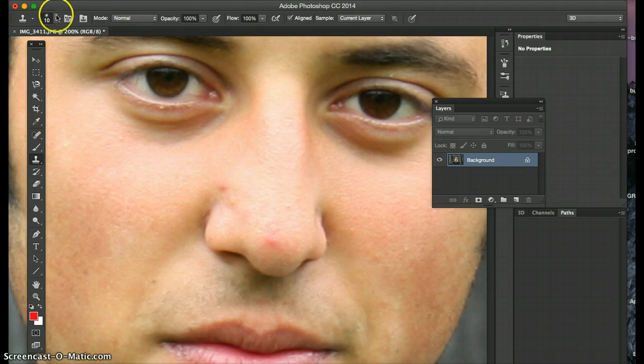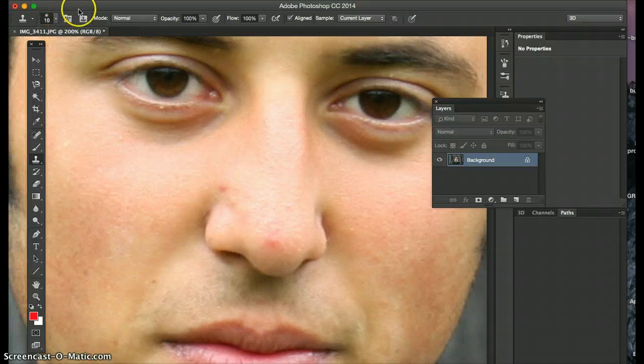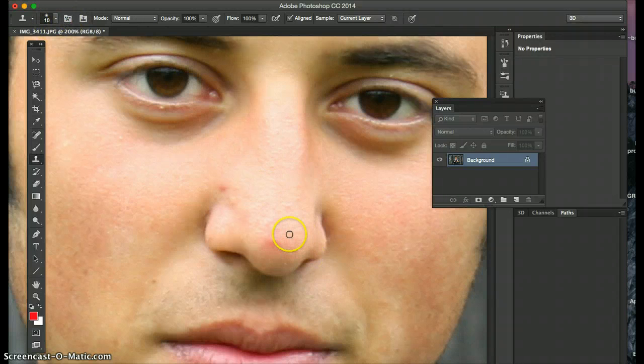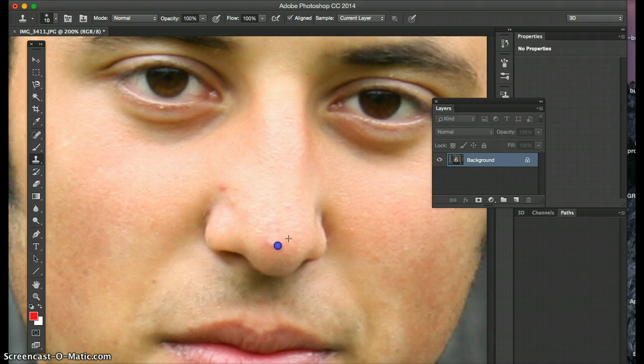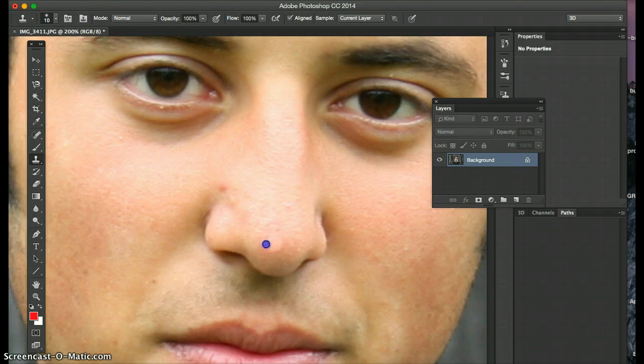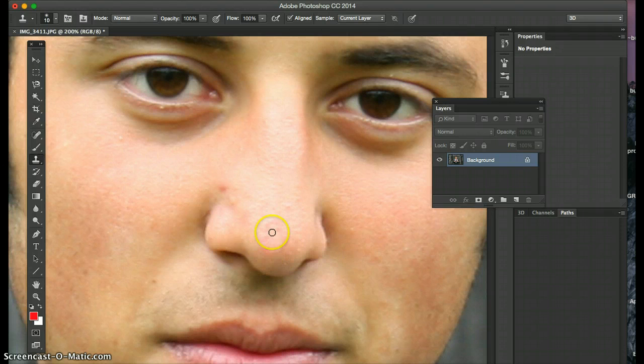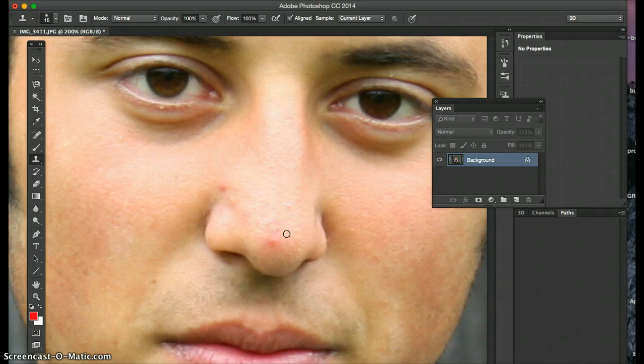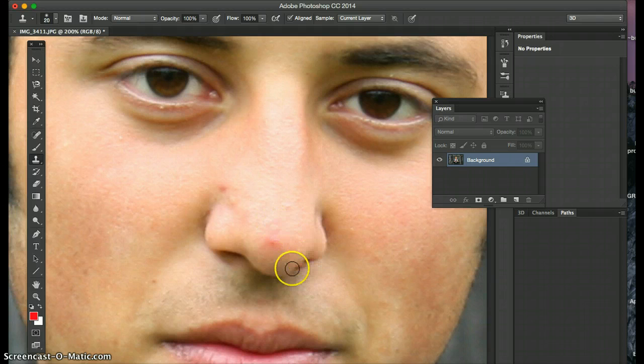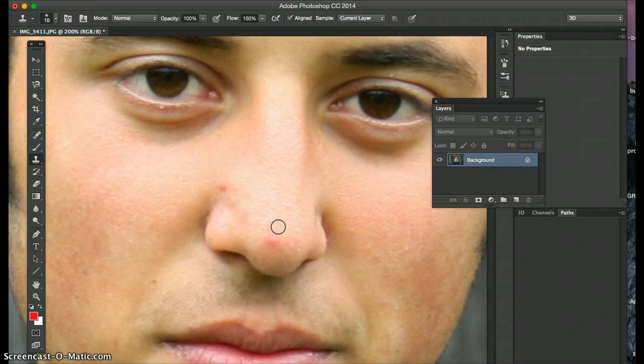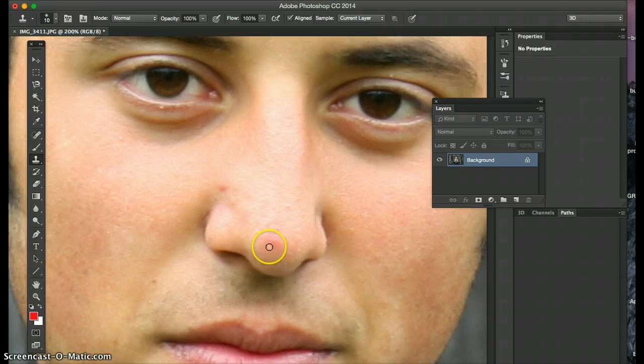You kind of want a bigger feather, a decent feather, so that it doesn't look like you're actually retouching. Because I could do that and you could really see around the edges. So really I want to think about lighting and everything. Where's the lighting hitting on his nose?